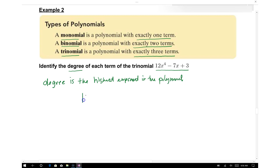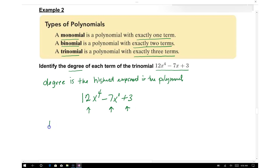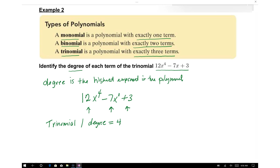For example, we have 12x to the fourth minus 7x plus 3. That's 1, 2, 3 terms, so this is considered a trinomial. The degree is equal to 4, since that is the highest exponent.